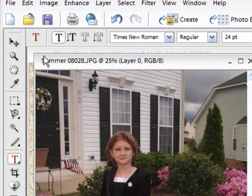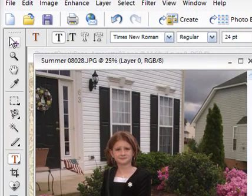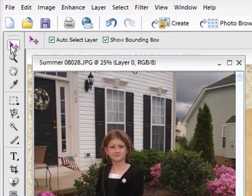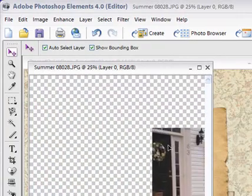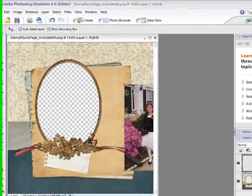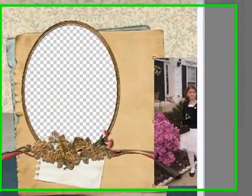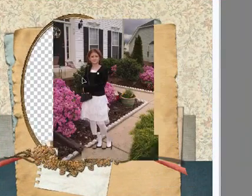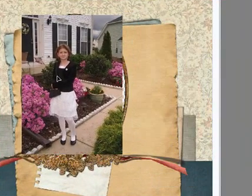You'll also need to have the pointer on, there it is. And then you can just drag your photo over to your quick page. And now you can move your photo over top the hole.